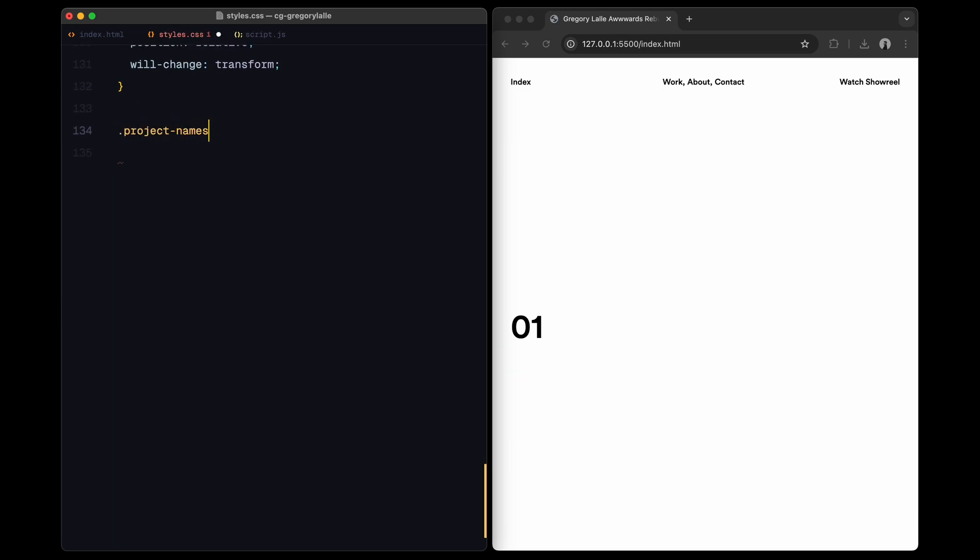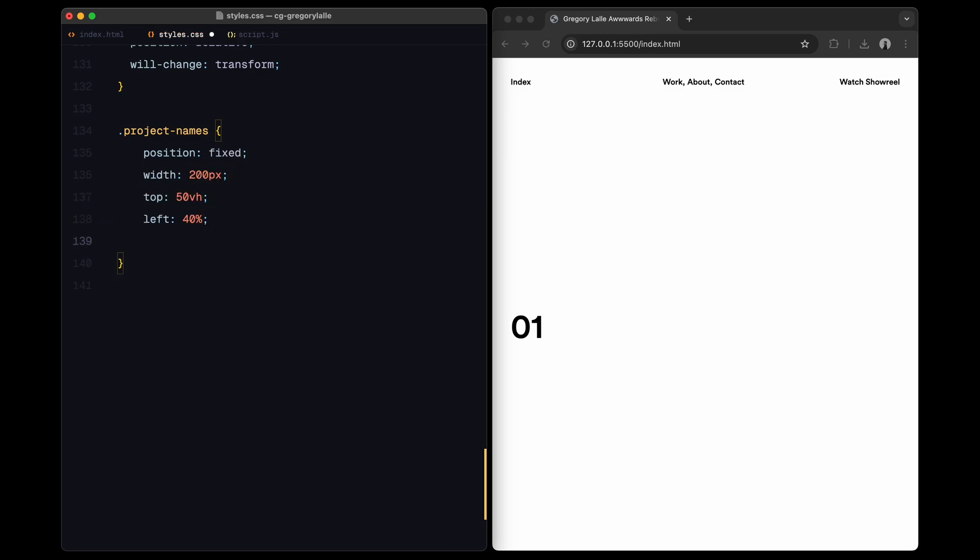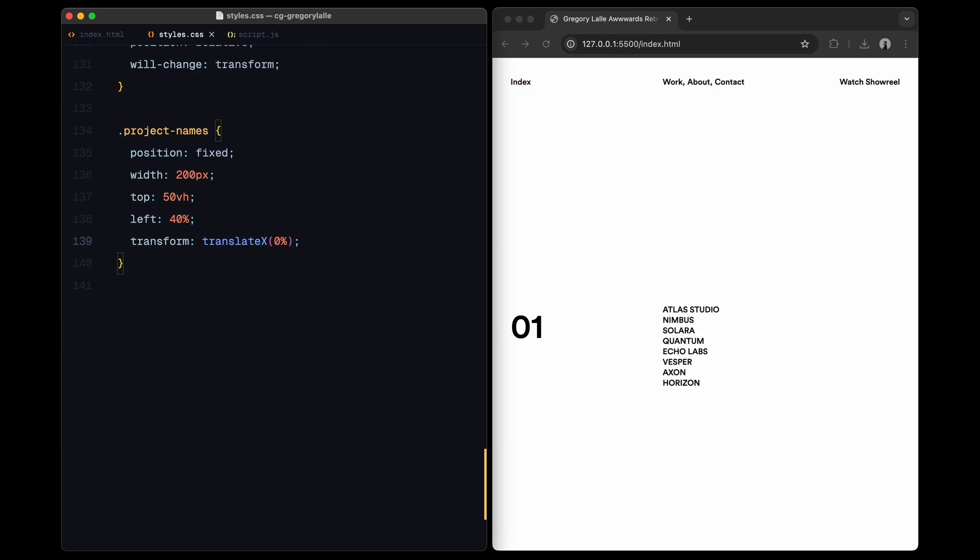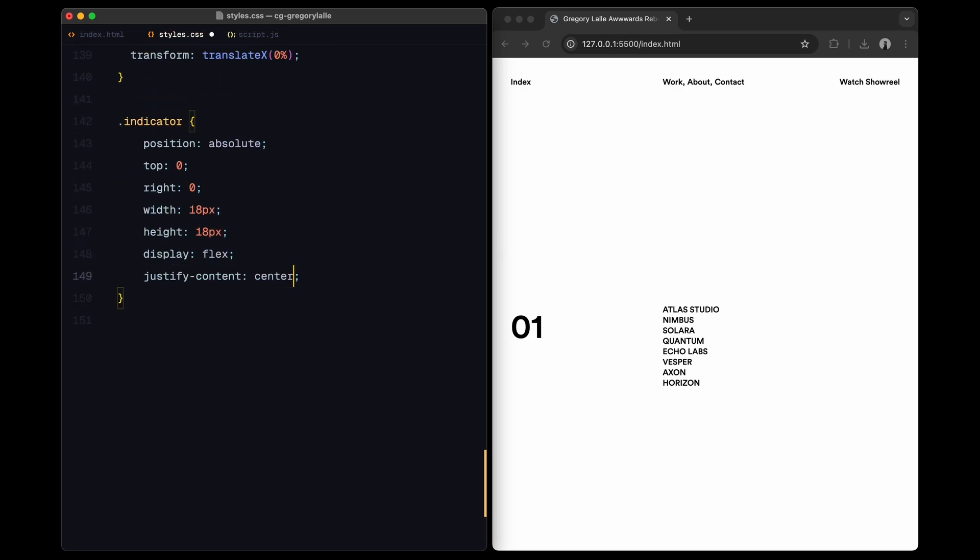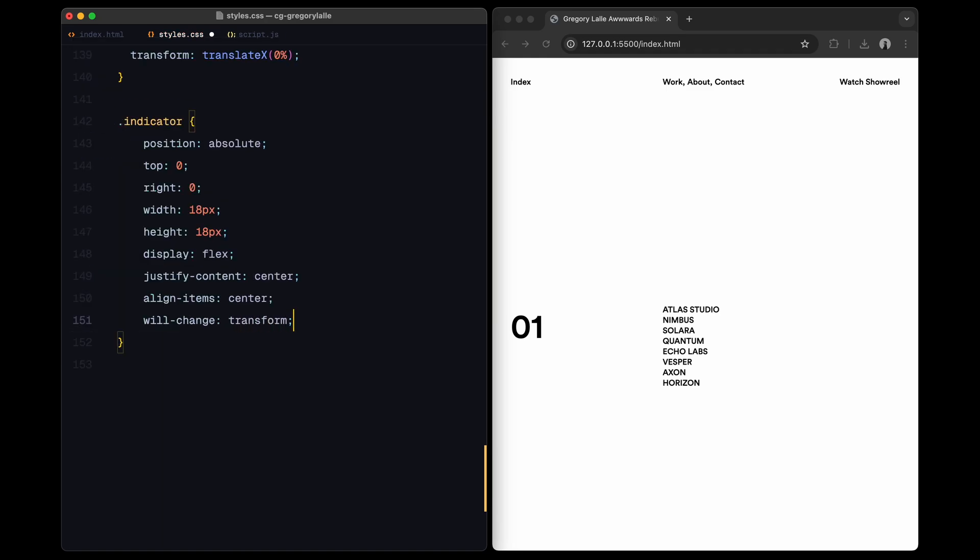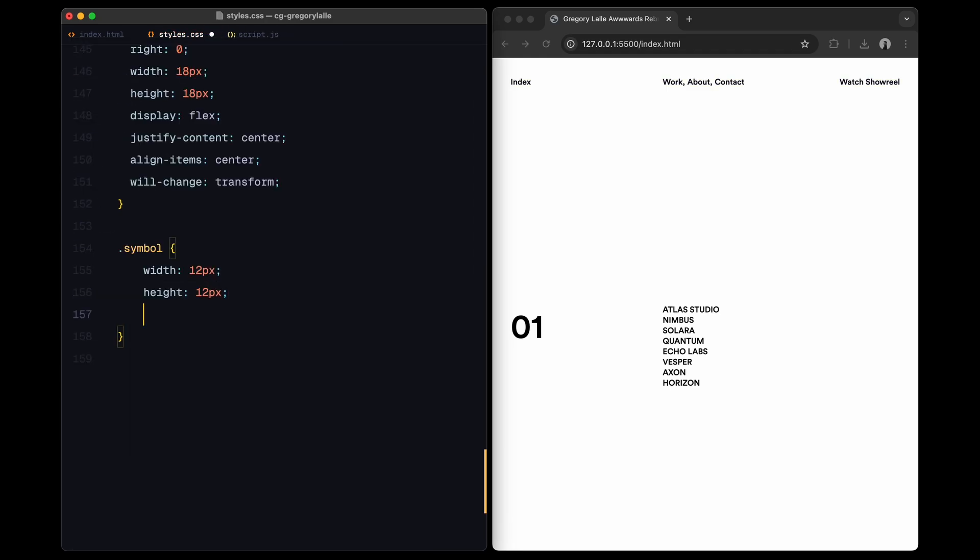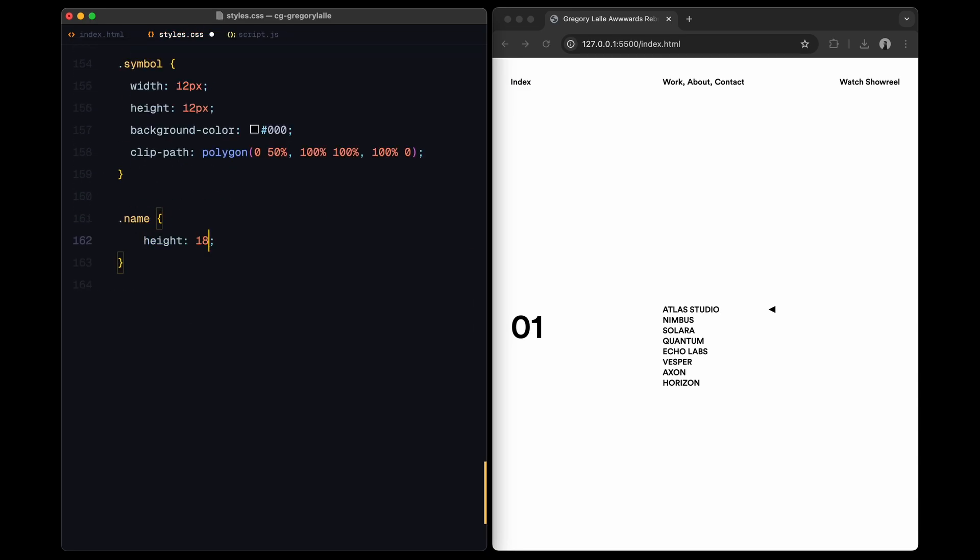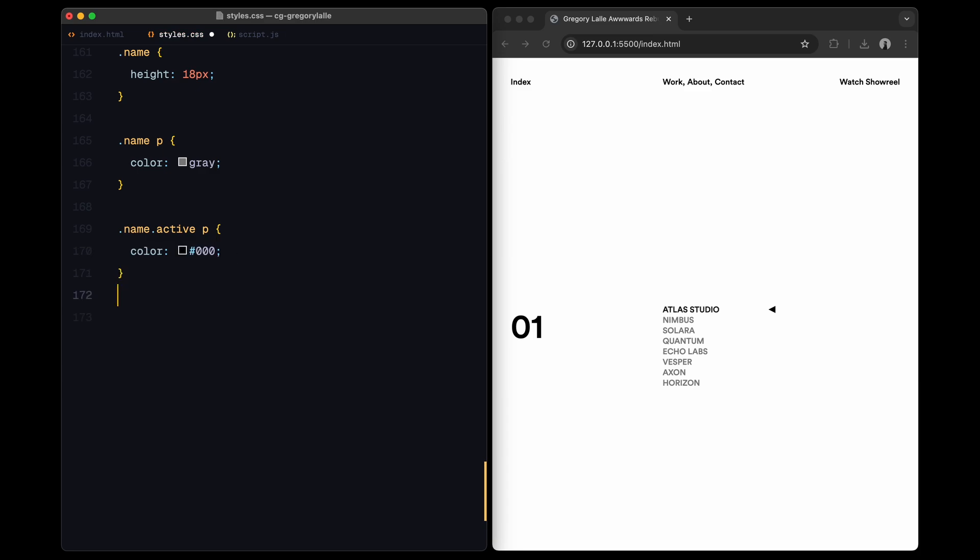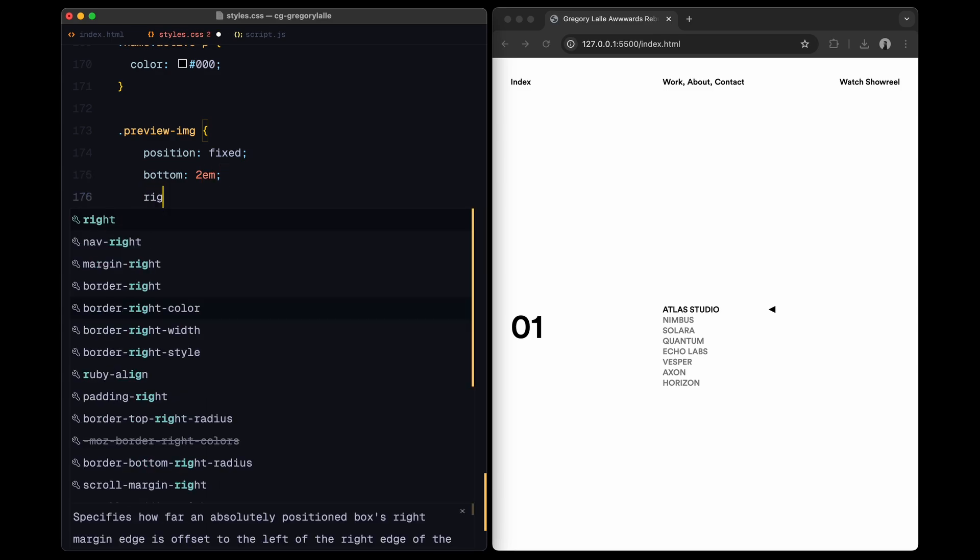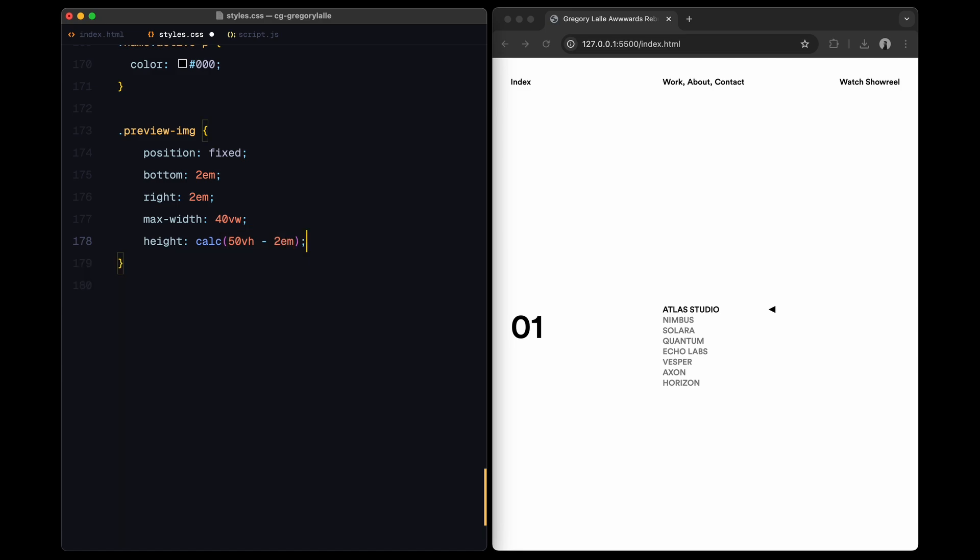Moving to the project list. Project names is centered vertically and holds an indicator with a triangle-shaped symbol created using Clip Path. Inactive project names are set to a gray color, with the active name highlighted in black. The preview image is positioned at the bottom right, maintaining an opacity of 0.9 for a subtle overlay effect.